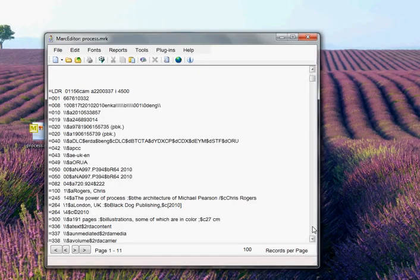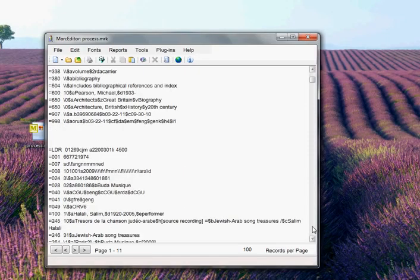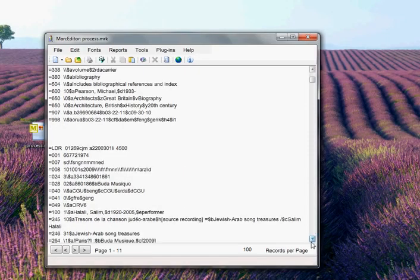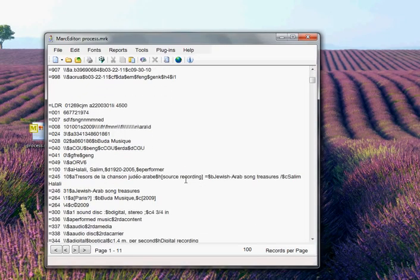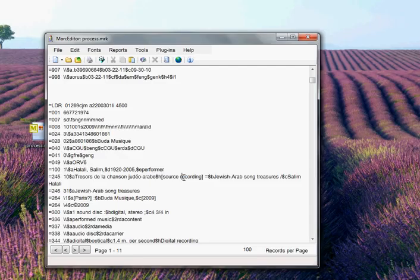Now I've actually went through and reinserted. So, you'll see here in the 245, sound recording has been inserted as a GMD into the 245. So, I can actually use the tool to go back and insert GMD if necessary.